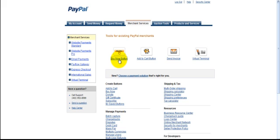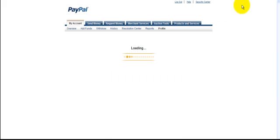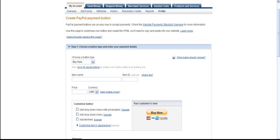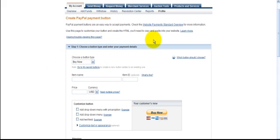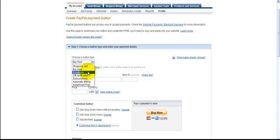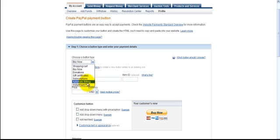Okay. We're here. Now, let's look at step one. Choose a button type. You want a Buy Now button, or donation, or gift certificate, or subscription, automatic billing, installment plan. We're just going to simply go with a Buy Now button.